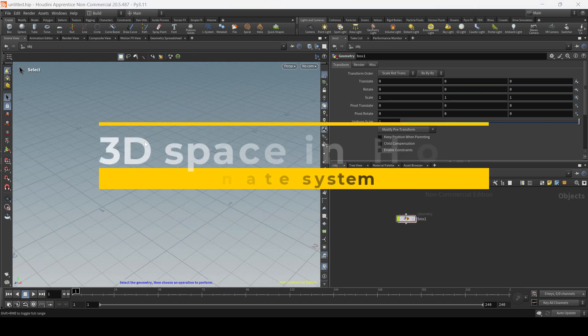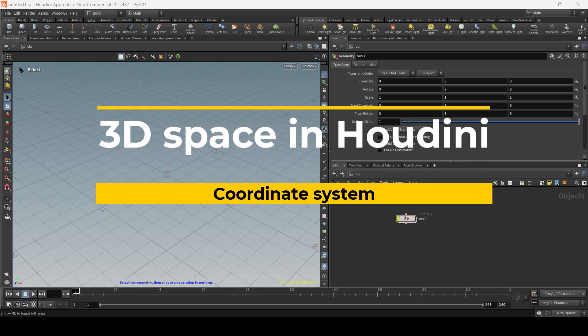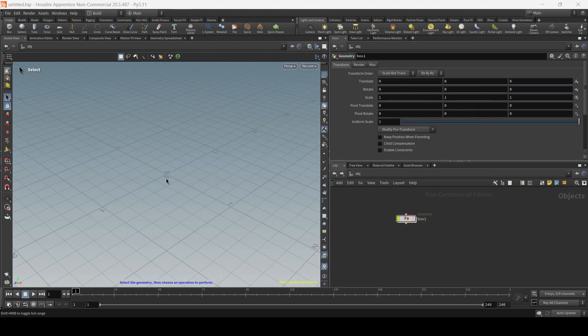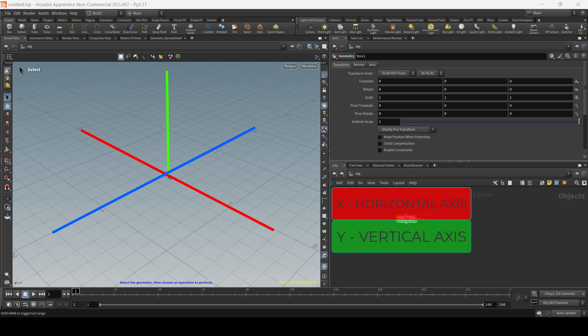The 3D space in Houdini is based on a coordinate system with x, y and z axes, and the center of this world is where all three axes are equal to zero. This center works as a reference for positioning objects in the scene. We have the x-axis that's going to be the horizontal axis, the y-axis that's going to be the vertical axis, and the z-axis that's going to be the depth axis, as you can see here on the bottom left side.